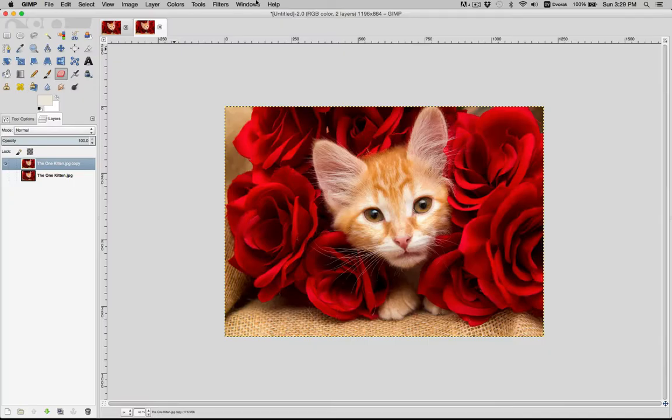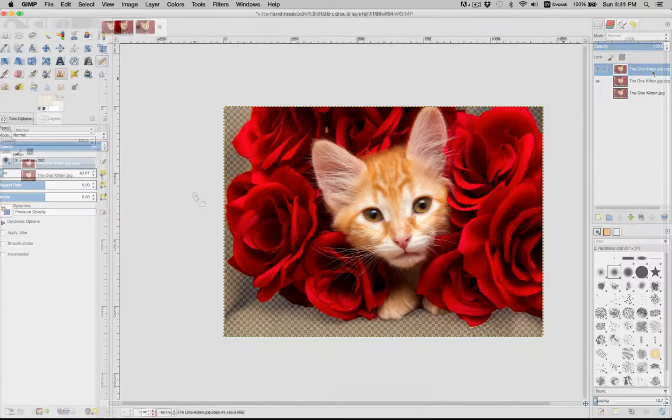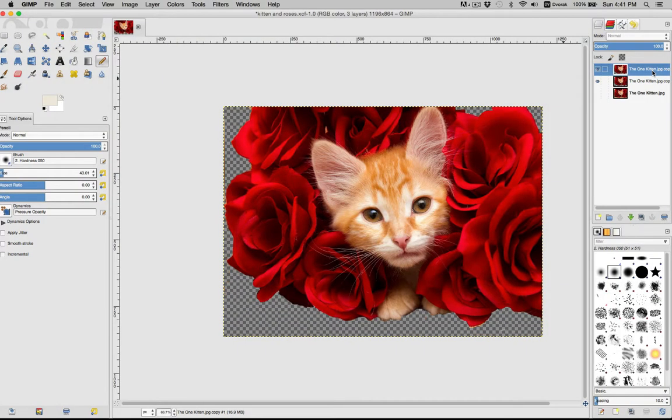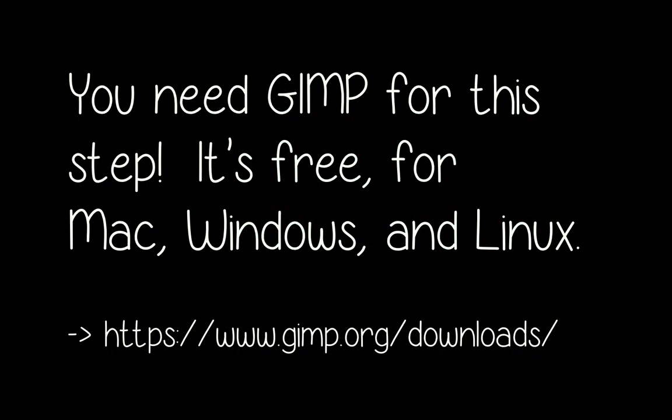Hey, it's Kitty! And we're going to do the next step in creating your own paint by numbers from a photo. We're going to erase the background or any other unwanted parts. Now the first thing you need is some sort of image processing software. I'm going to use GIMP because it's free and it works on Mac, Linux, Windows.